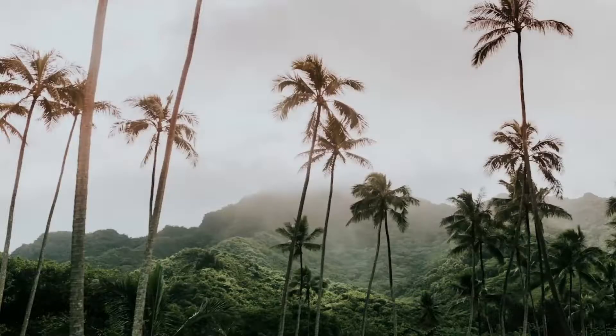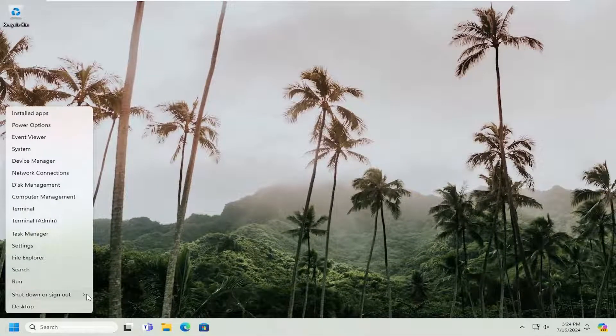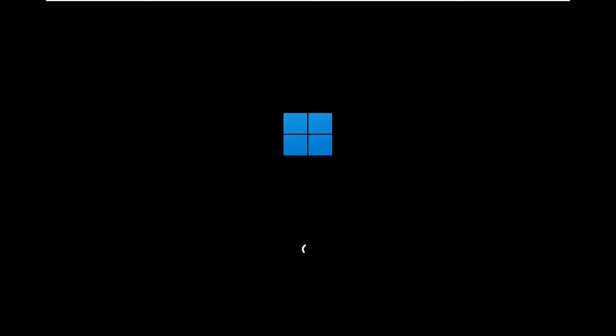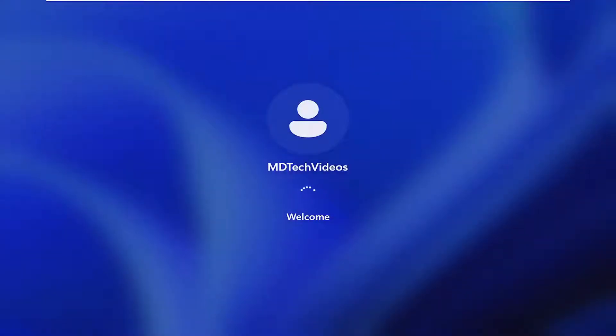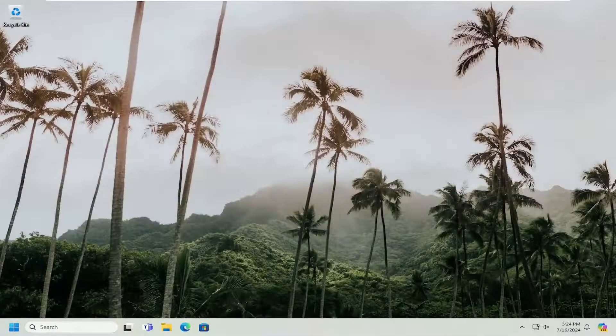Now that we've done that successfully, go ahead and restart your system. And then hopefully your issue has been resolved.